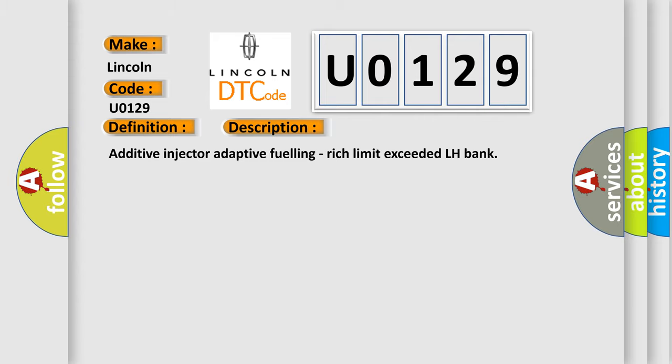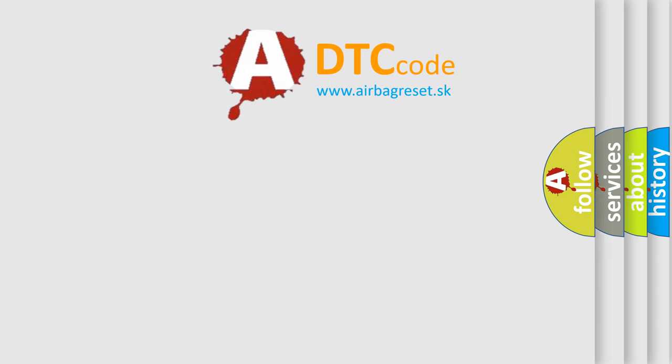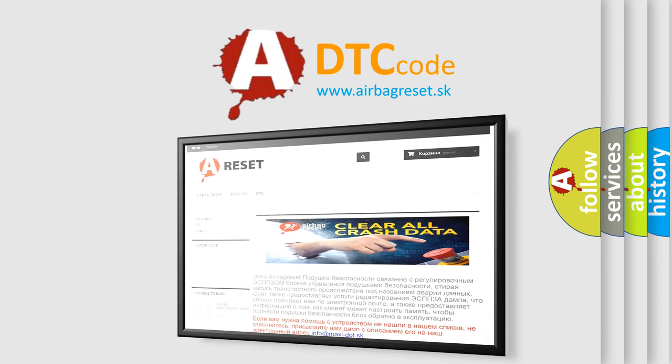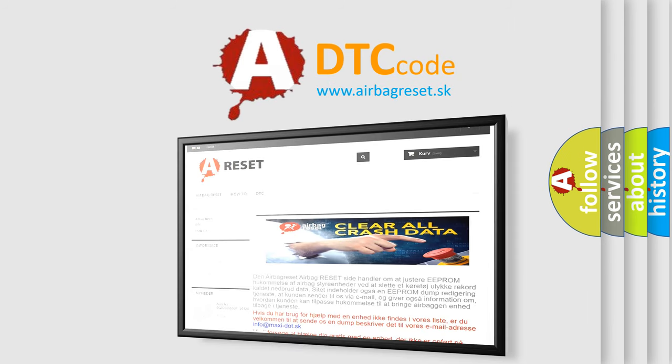The Airbag Reset website aims to provide information in 52 languages. Thank you for your attention and stay tuned for the next video.